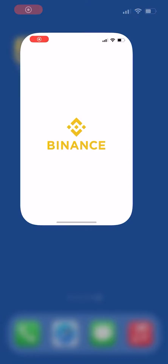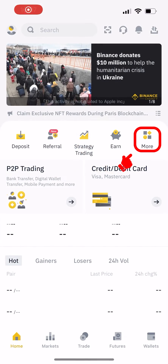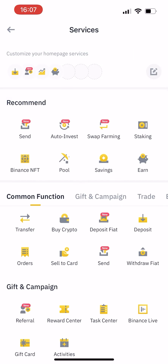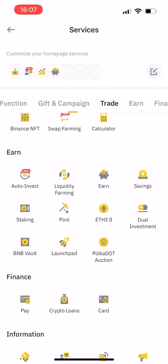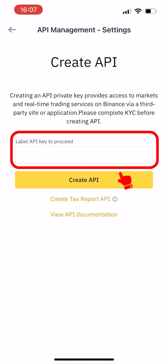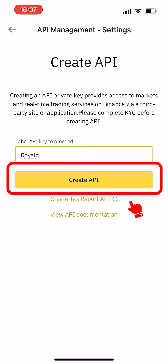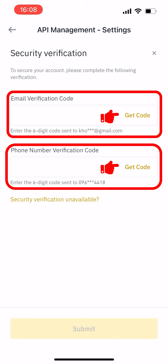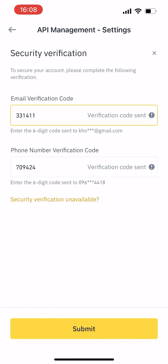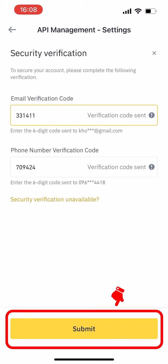First, open your Binance app and click the more icon. Scroll down to others and click on API management. Then create an API private key and click create API. Click get verification code to obtain and enter it, then click submit.